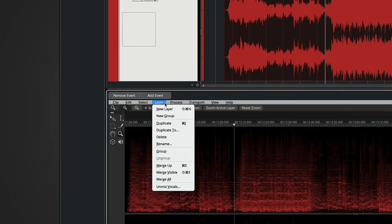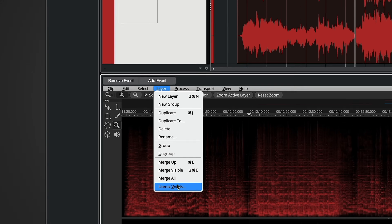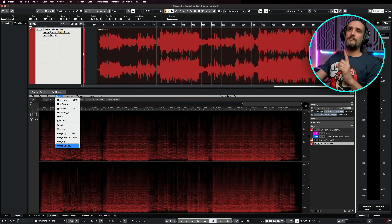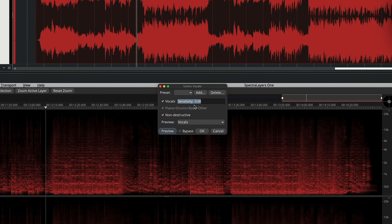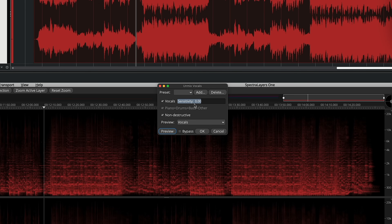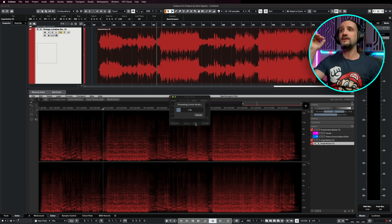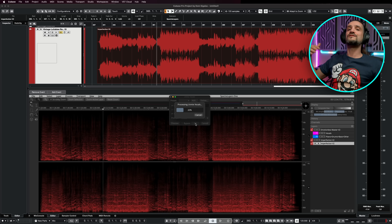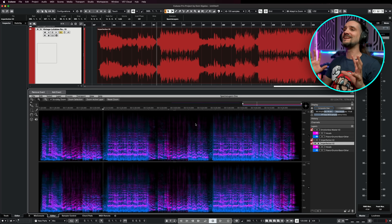Now we can do the magic. I'm going to go to Layer and select Unmix Vocals. If you have the full version of SpectralLayers you can also separate the drums, the bass, the piano, and all these things, but in its basic form you can just unmix the vocals. We have several controls here — we have Sensitivity. Try zero at first, and if this doesn't give you the perfect result you can start fine-tuning it. I always choose this process to be non-destructive, then hit OK.